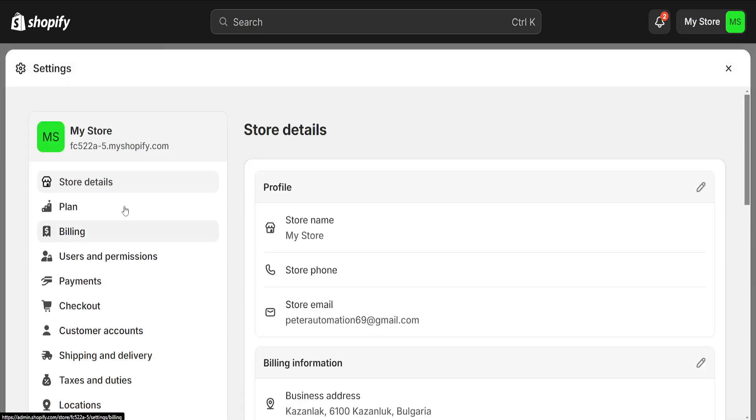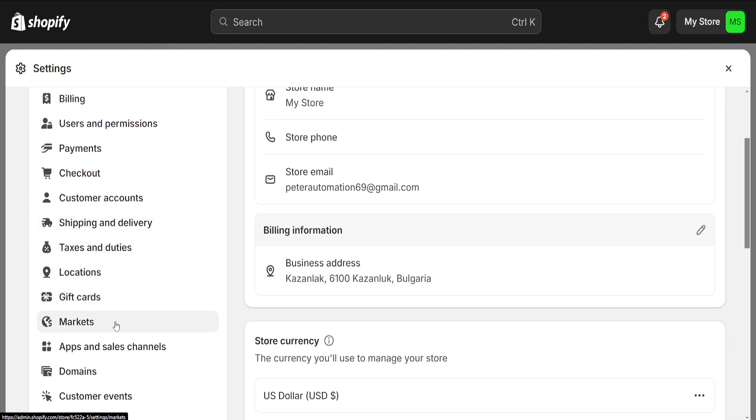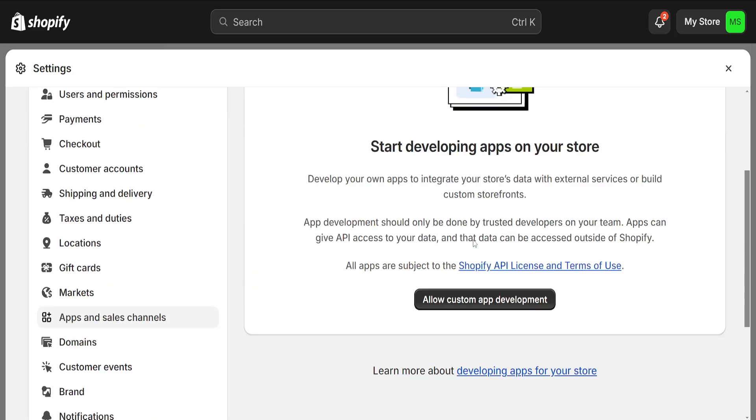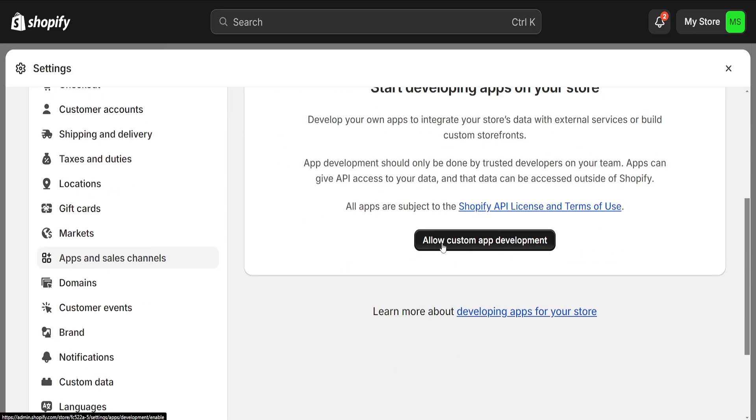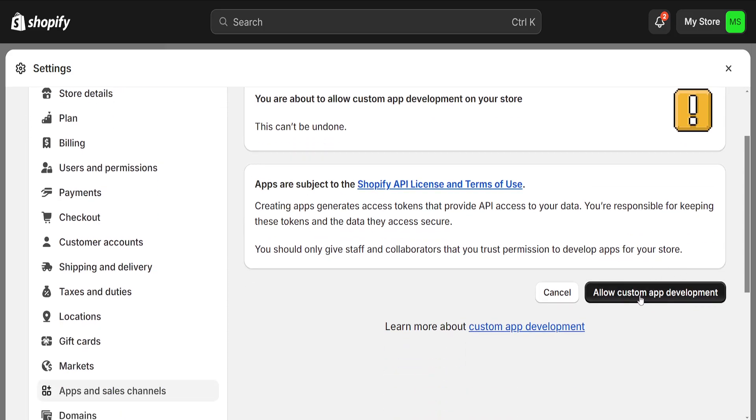We'll go to settings, then from settings go to apps and sales channels. Here we have to click on develop apps, then allow custom app development right here.